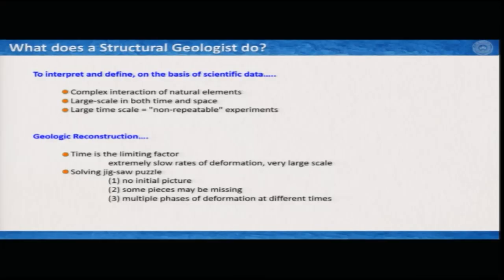The main job of a structural geologist is to interpret and define on the basis of scientific data, and at the same time, a structural geologist also does geologic reconstruction. The first part — interpret and define structures — requires a structural geologist to deal with very complex interactions of natural elements.